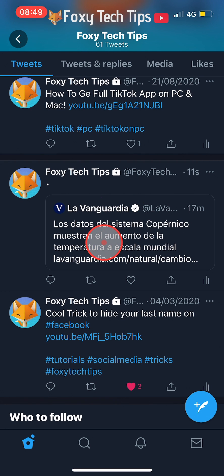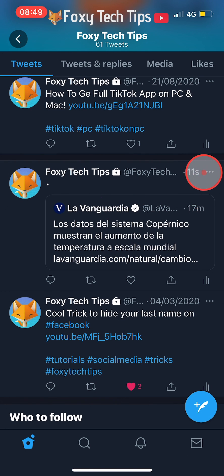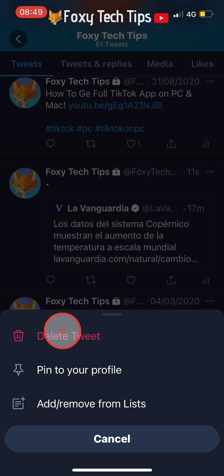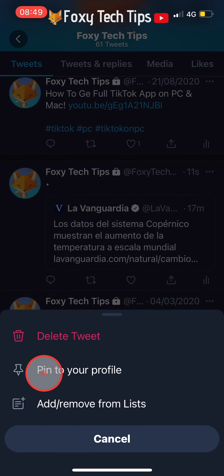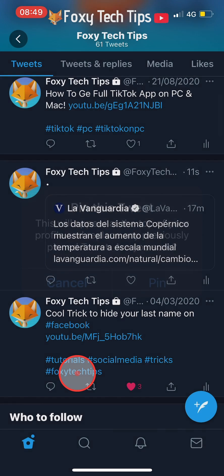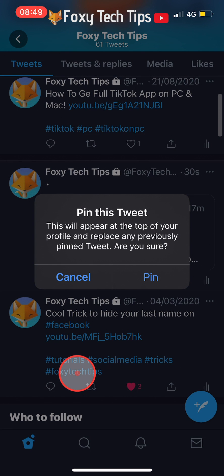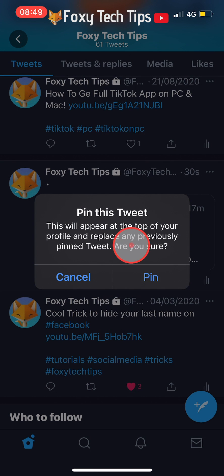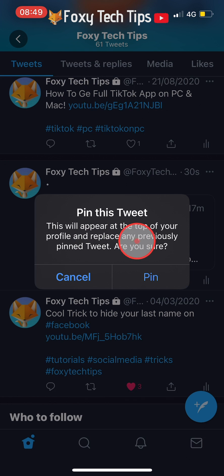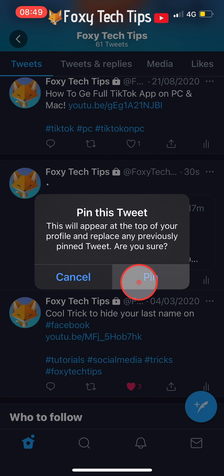Tap on the three dots button in the top right corner of the tweet that you just posted. Then select Pin to your profile from the menu that appears. Tap Pin on the popup. Note that if you currently have a pinned tweet, this will replace it.